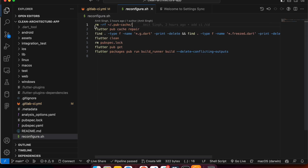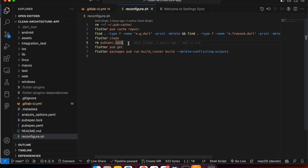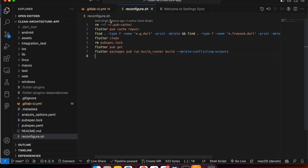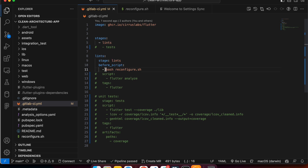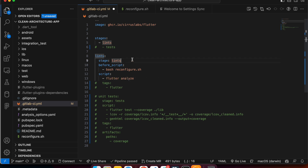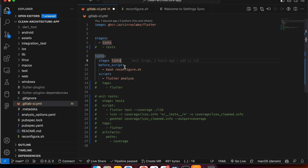In the before_script we run a bash command: bash reconfigure.sh. This script is placed at the outermost layer of your project. Inside it, we delete the cache files, check and delete .pub files, run flutter clean, delete log files, run flutter pub get, and then run the build_runner command to generate code for us.